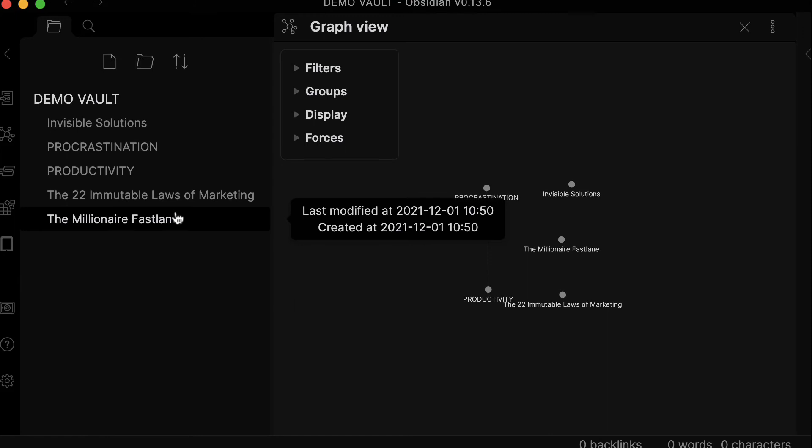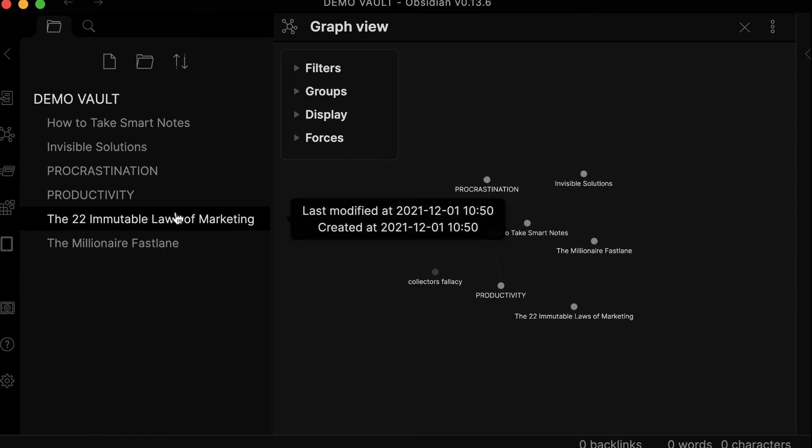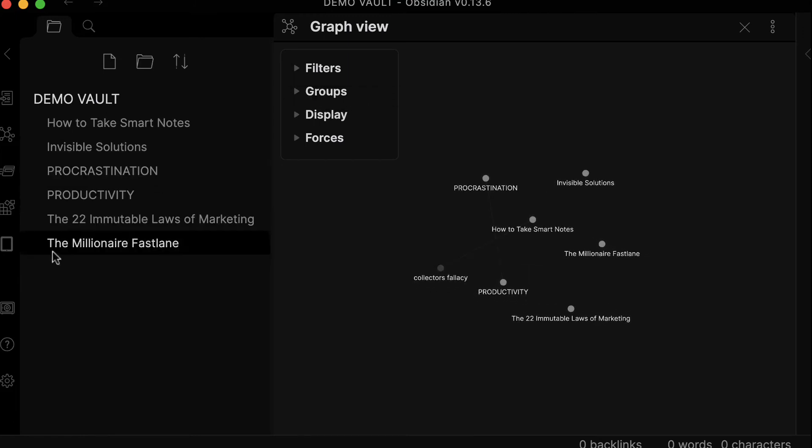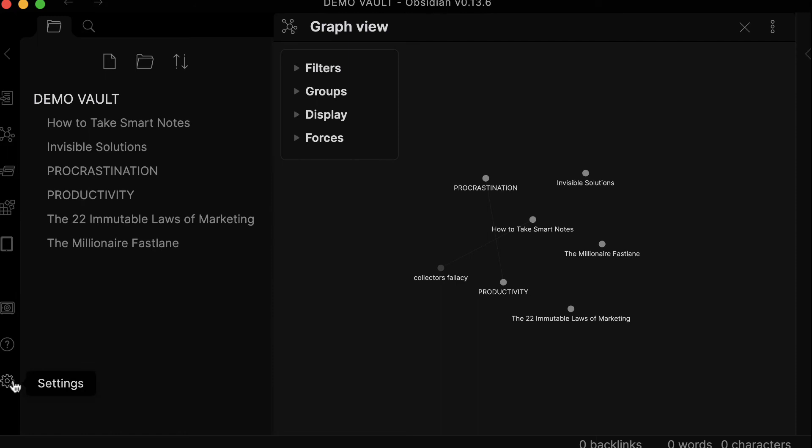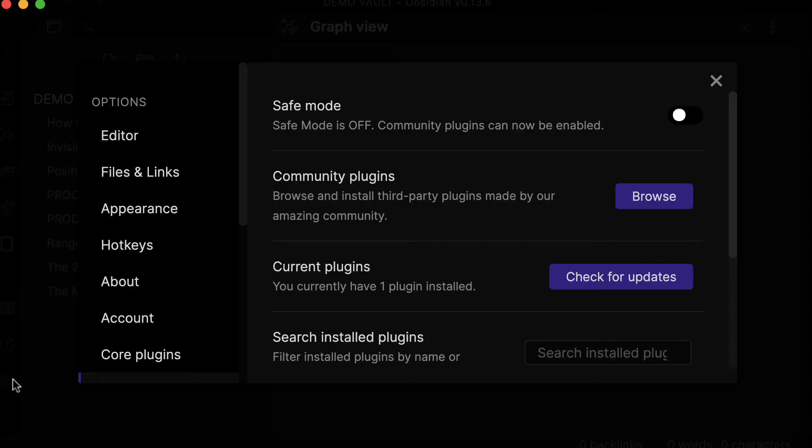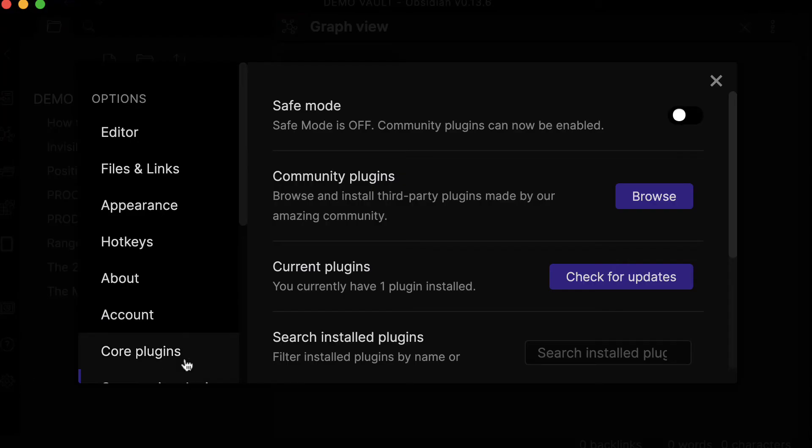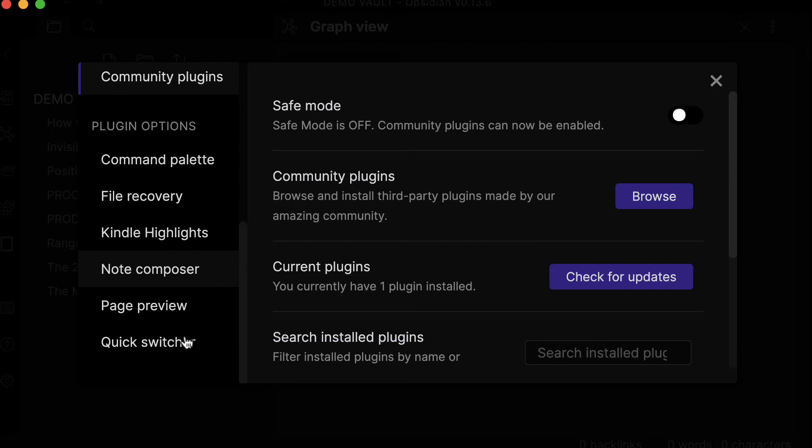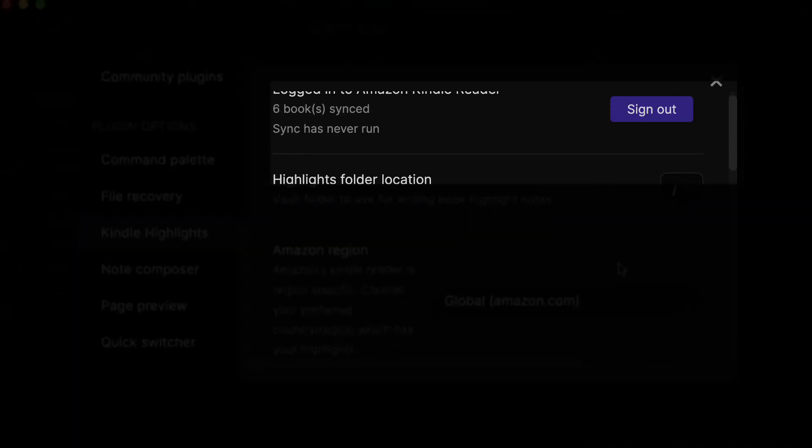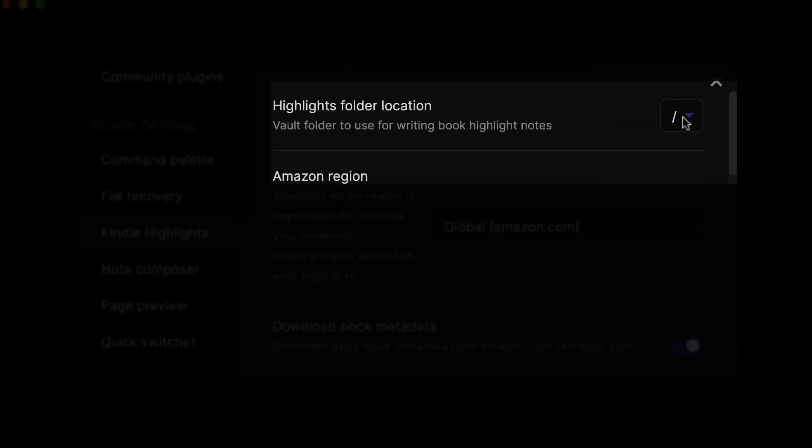As you can see, by default it automatically downloads my books into my demo vault here. But you can actually change that in the settings. If you go to settings and then Kindle Highlights, you can set a specific location for your highlights. By default, I can only select the folders I already have.